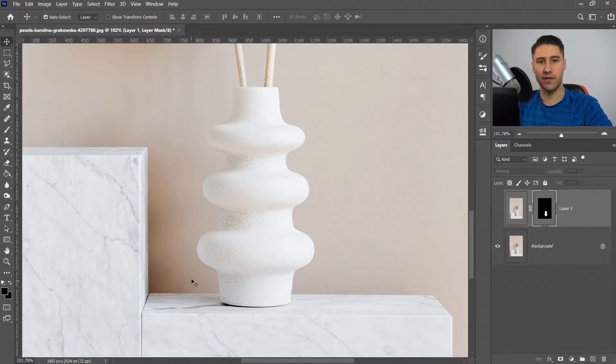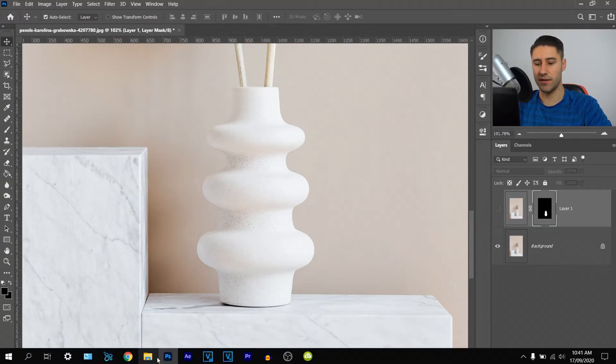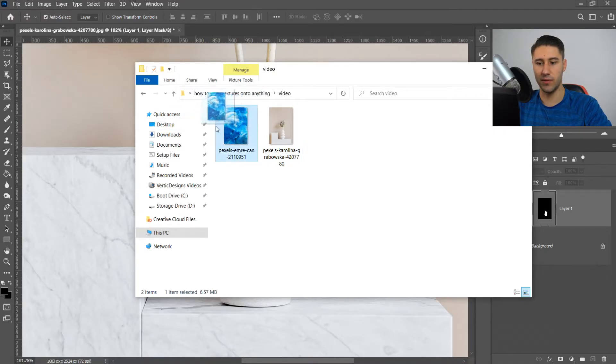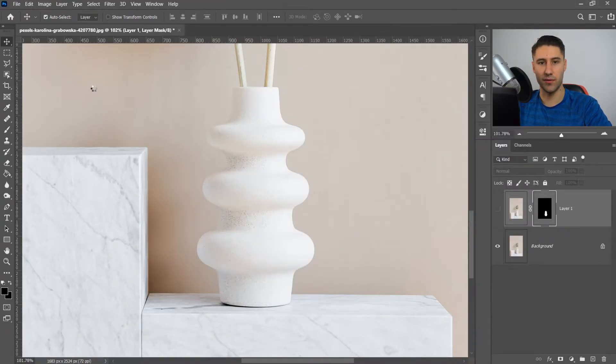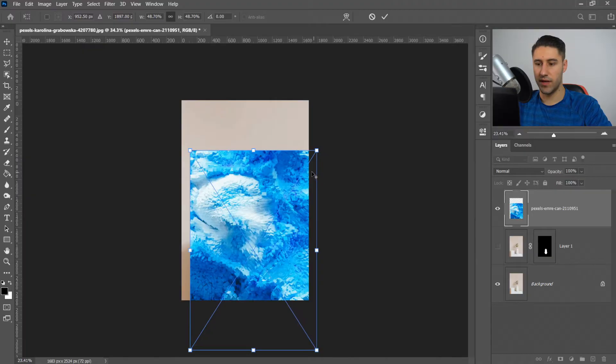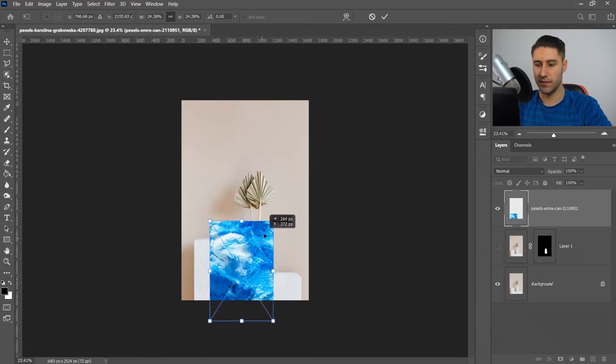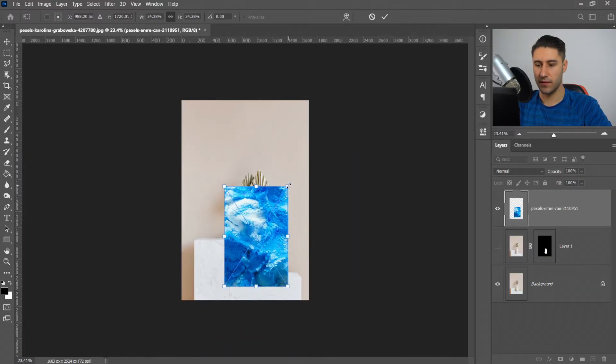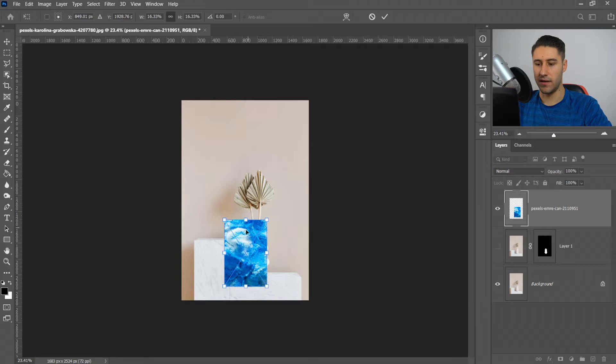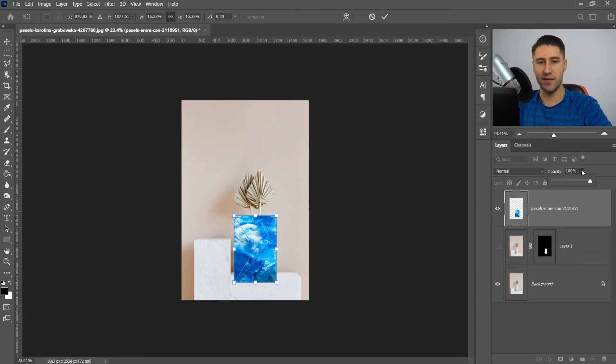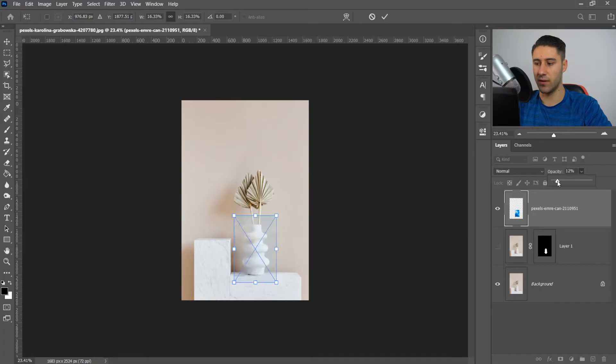The next thing is to drag in the texture. Get the texture you're going to be using - for example, I'm using this one right here - and drag it into Photoshop. Once you've done that, scale this down, make it a little bit smaller, and go to the opacity and turn this down to about 14%.